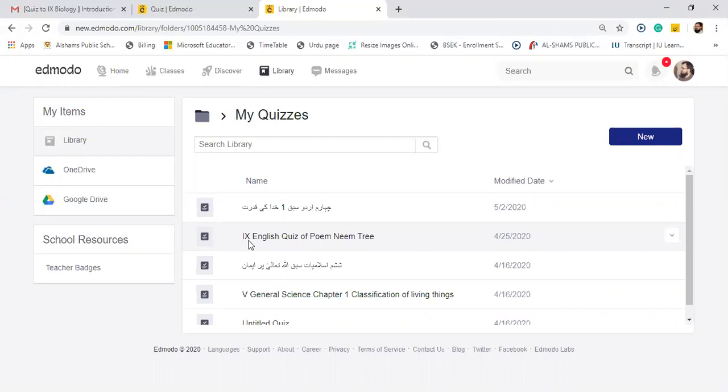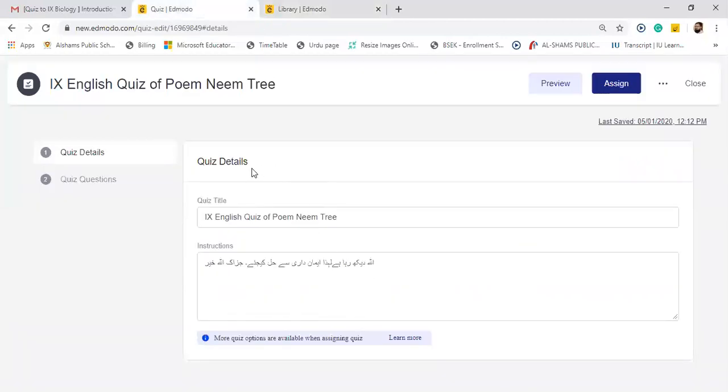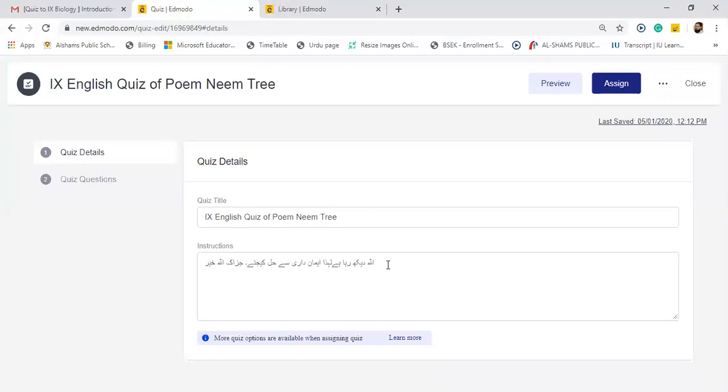This test is IX English quiz of poem Neem Tree. Let's see this. Initially, you need to show this detail quiz title. Prepare here. I would suggest you to mention the name, class and subject, and also the name of the chapter. And write some instructions for the students as I have written that Allah dekh raha hai liyaaza imaandari se hal kijiye jazakallah khairan. So you can write any instruction whichever you like.